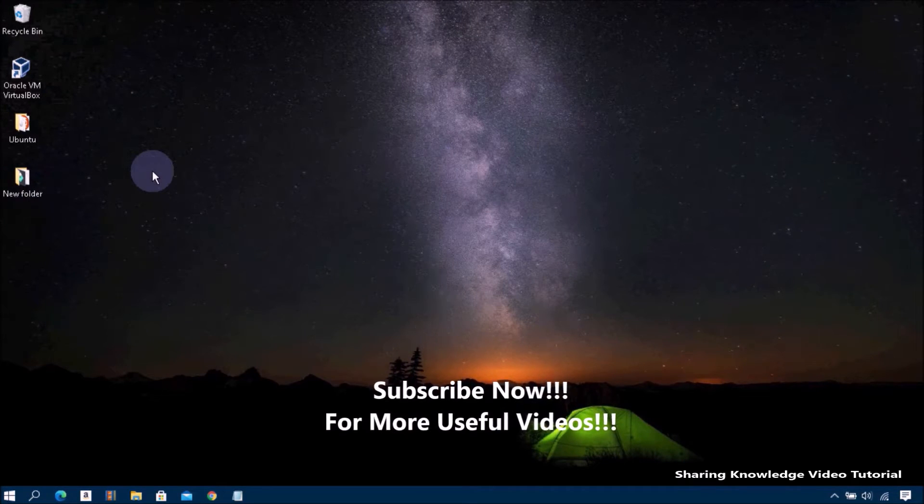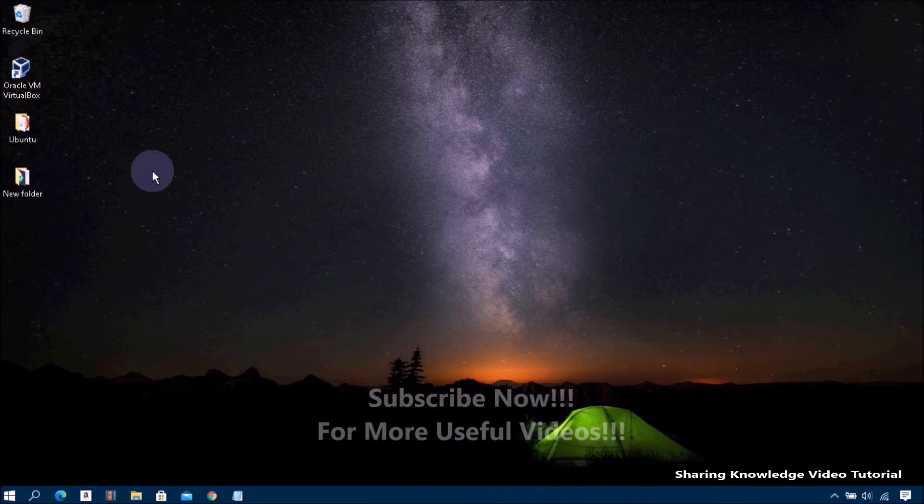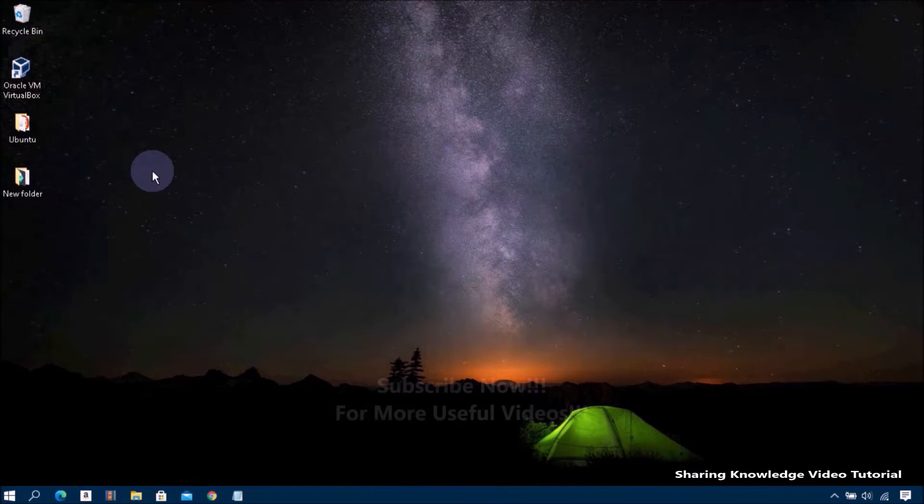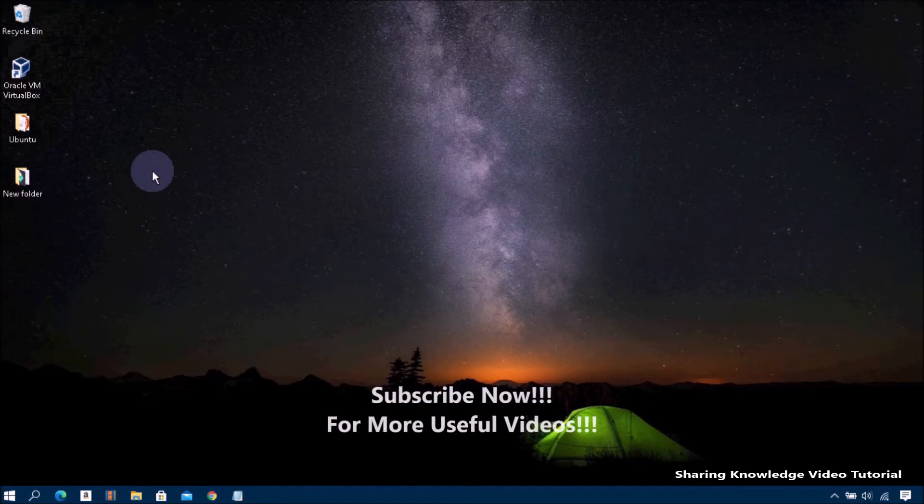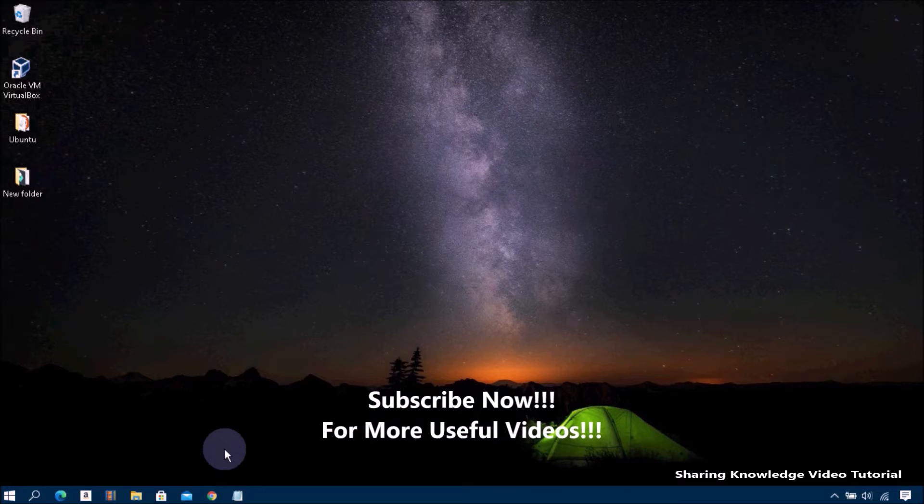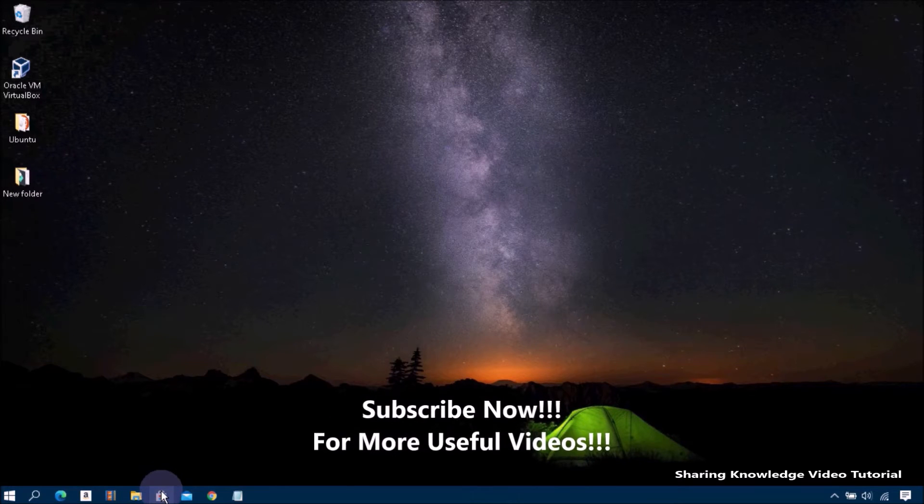So watch the video and subscribe to the channel. Okay, let's start. Follow these steps.